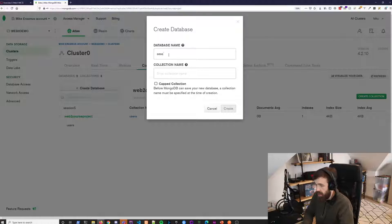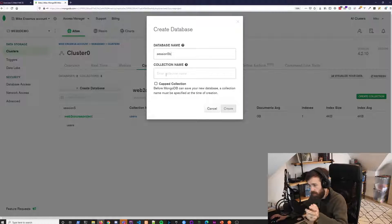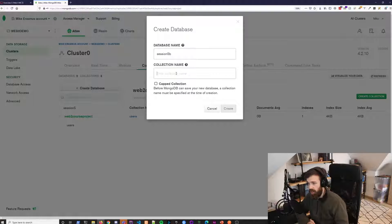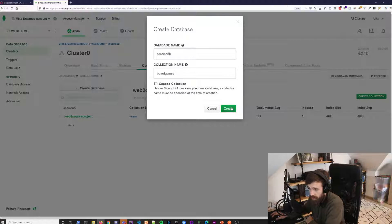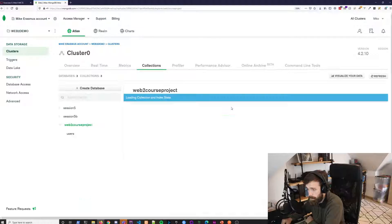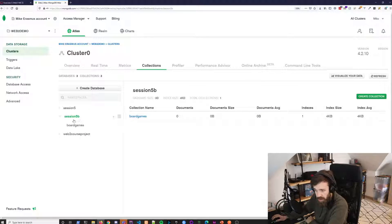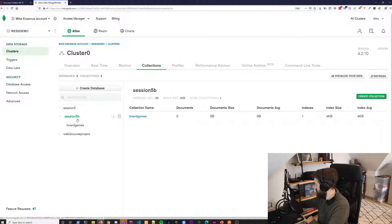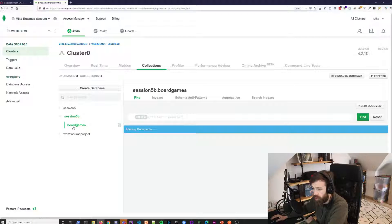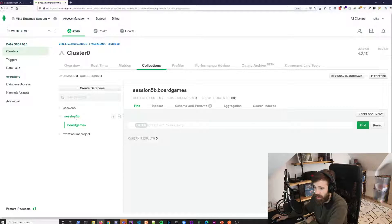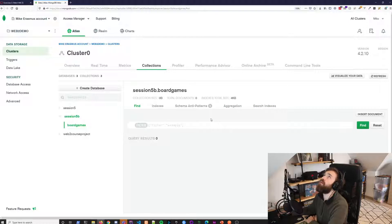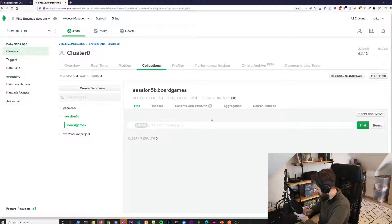The database name is 'session5' — I'm calling mine 'session5B' because I already have one. The first collection you're going to use is called 'board games' because we're going to be saving data in that collection. Click 'Create'. You'll see session5B is here — that's the database. In 'board games' there are no documents yet. This is the place where you'll store your data.